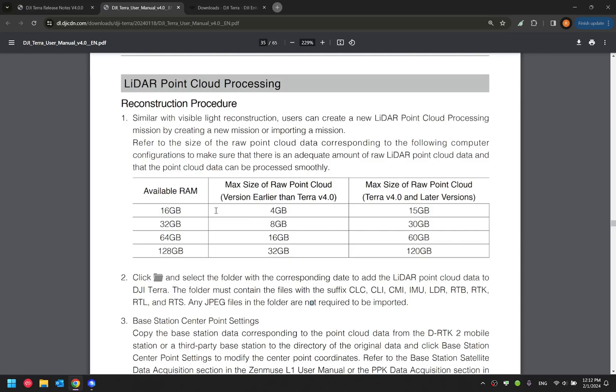For instance, if you have 16 gigabytes of computer RAM, previously you could only process 4 gigabytes of raw point cloud data. And now we can process up to 15 gigabytes. That is nearly four times more. This means you can process bigger data sets with your current PC setup.